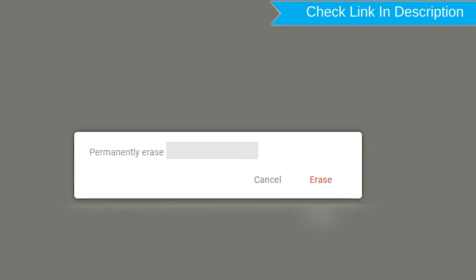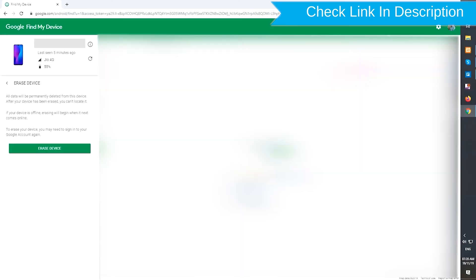Next, you will see the erase all data menu. Then tap on the erase option.